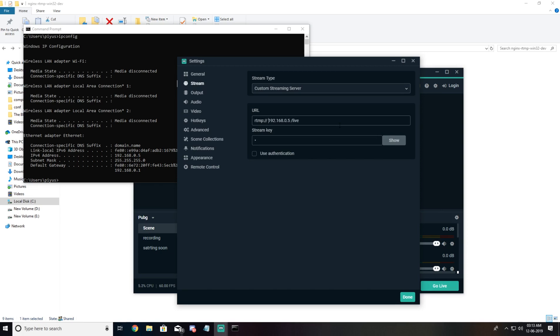Once copied, come here and paste it in place of this IP address.